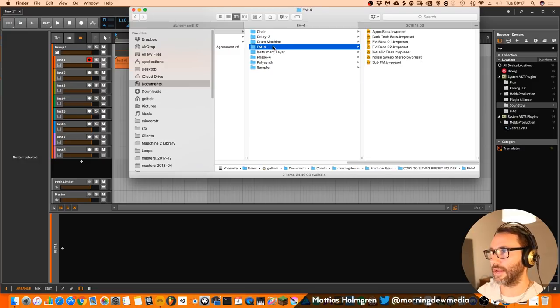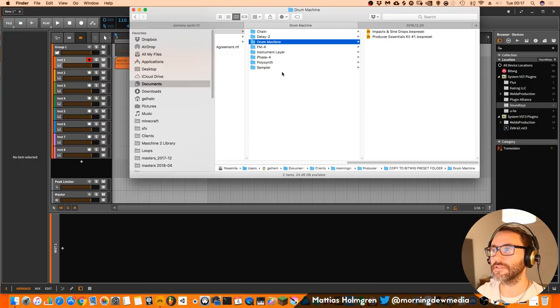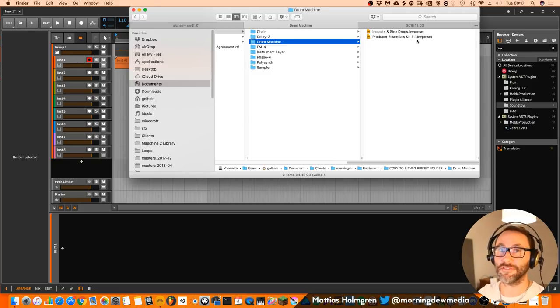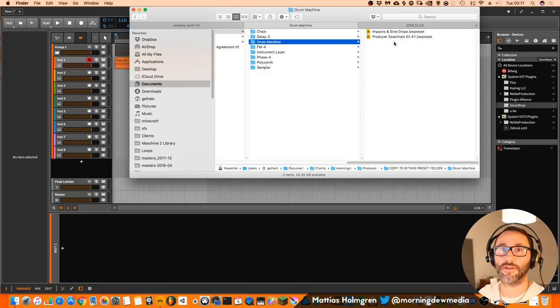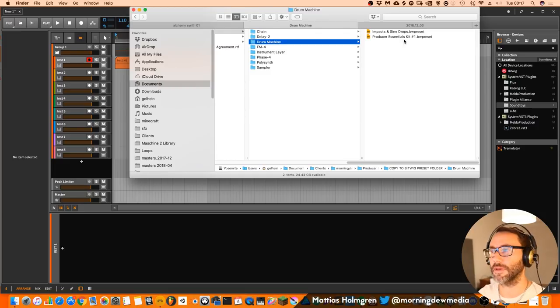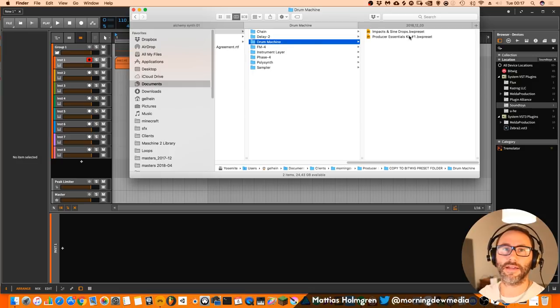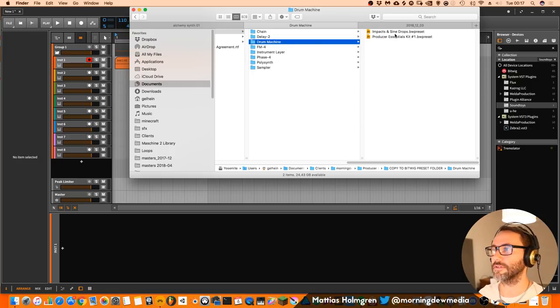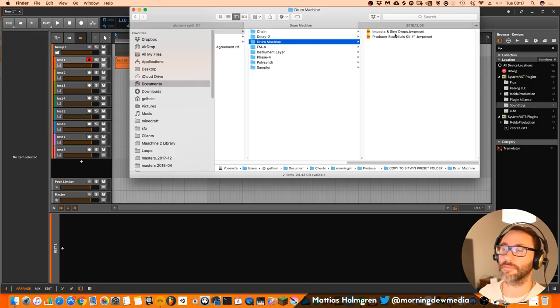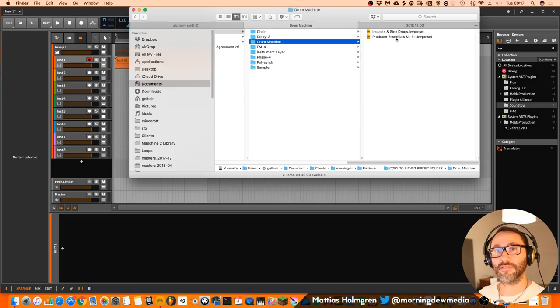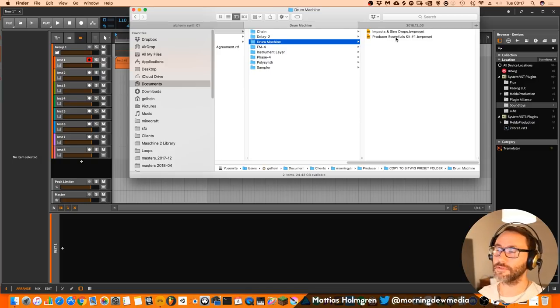And then we also have a batch of FM4 presets and a very neat Producer Essentials kit which is a hybrid kit with modern drum samples mixed with acoustic drum samples from my Pearl Master custom drum kit and a bunch of Zildjian cymbals. And it also has round robin toms.